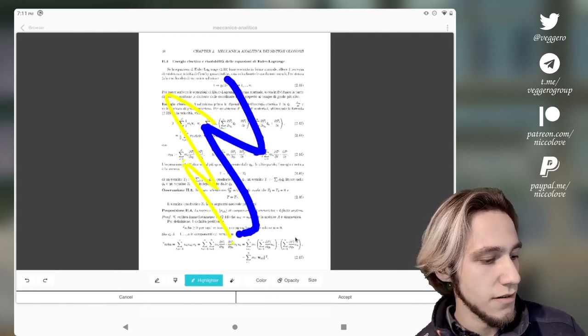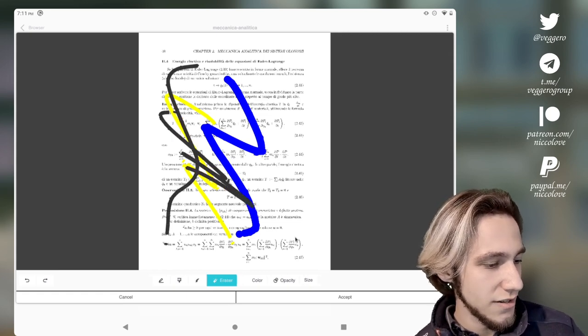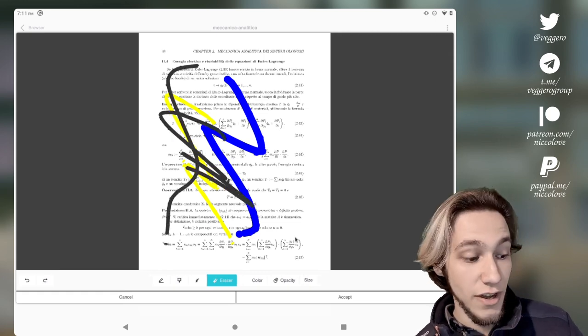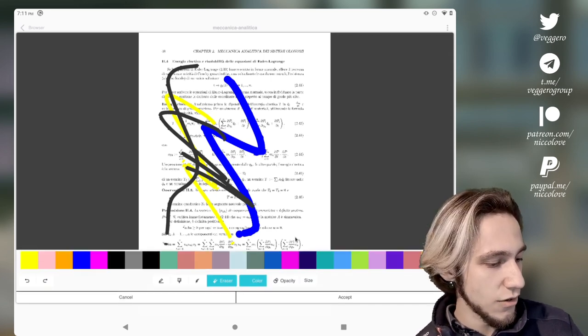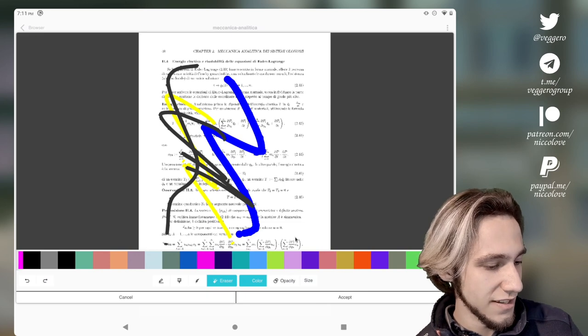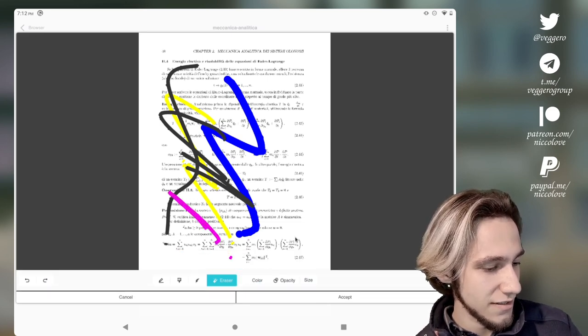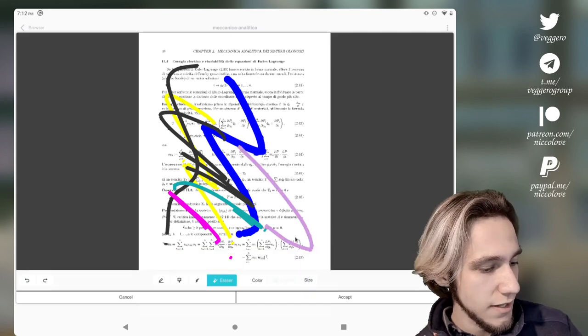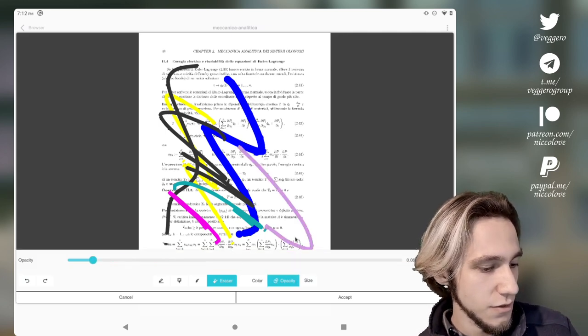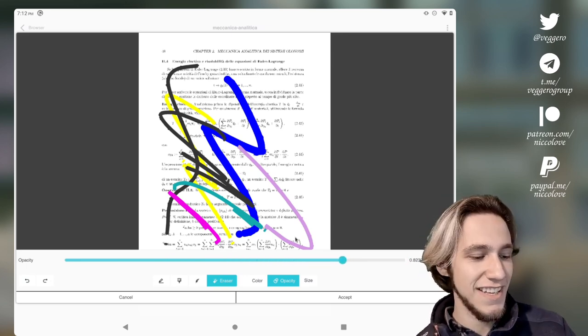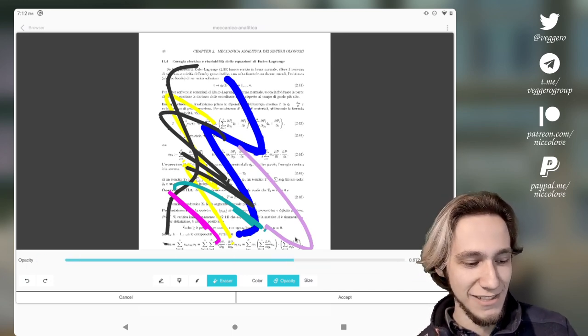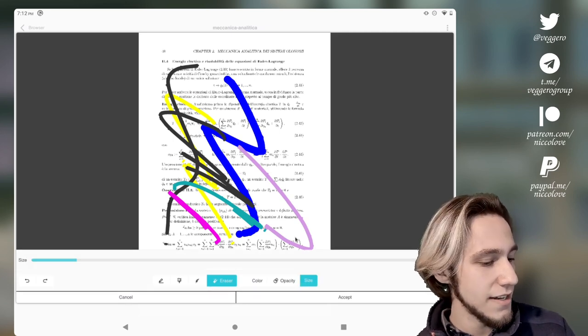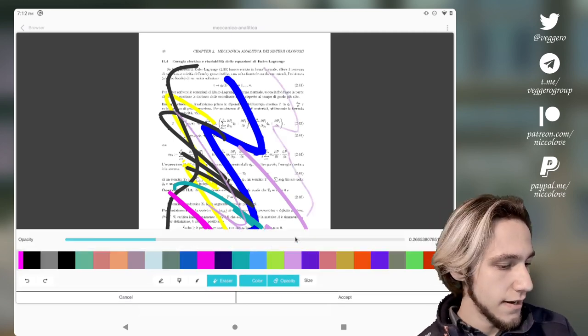Highlighter, marker, another highlighter, the eraser which doesn't actually erase. We can select the color. Oh yeah it does actually work. The opacity if I want... there's no need to be that precise when selecting opacity. And the size of this. Just like this. Pretty useful. Nice.